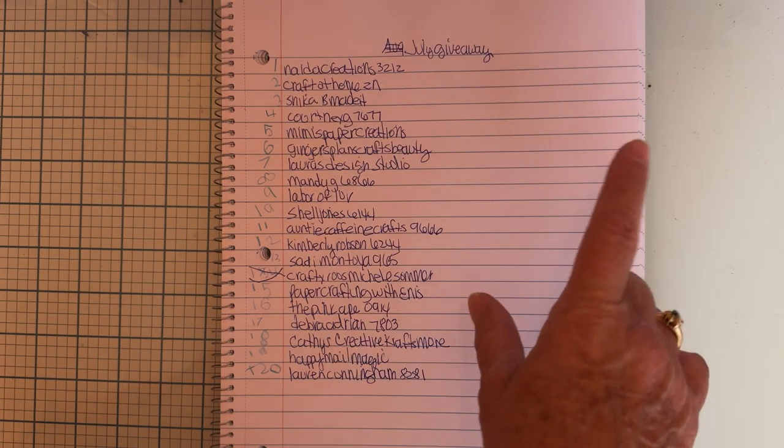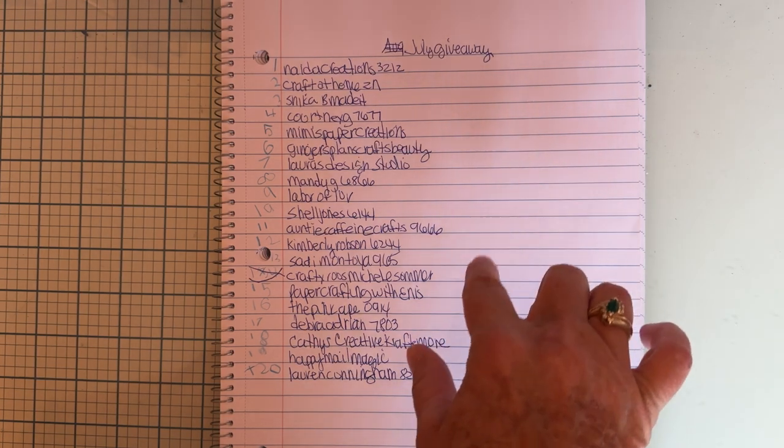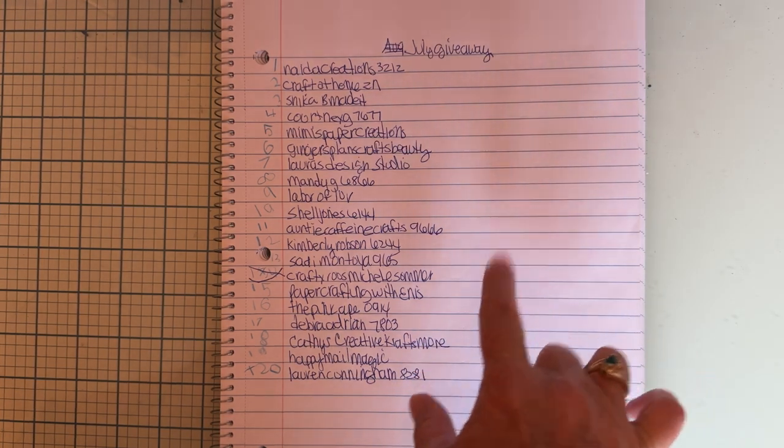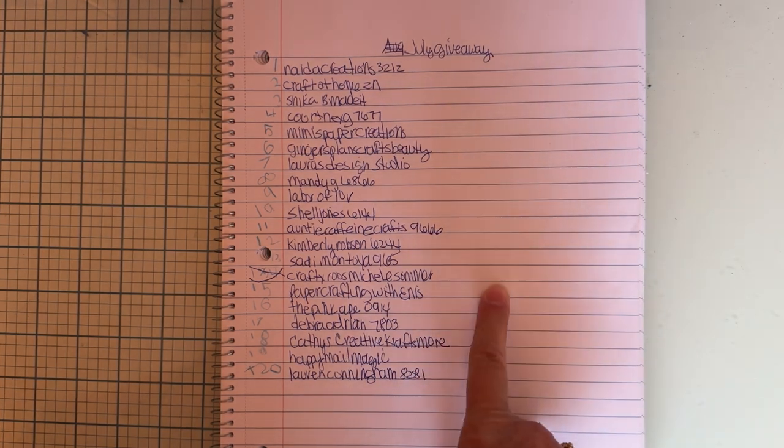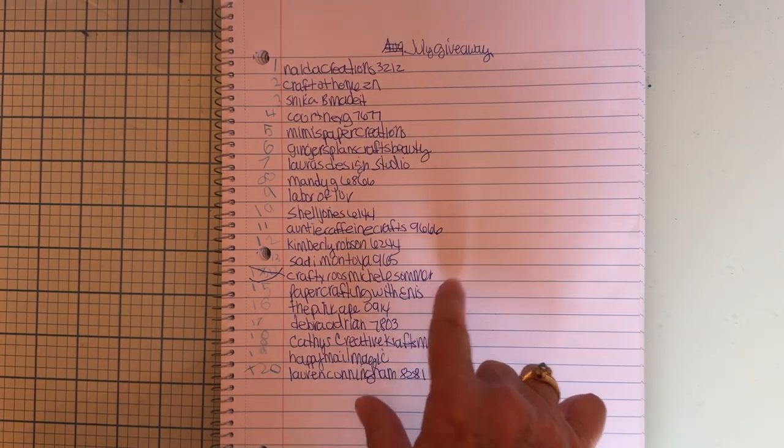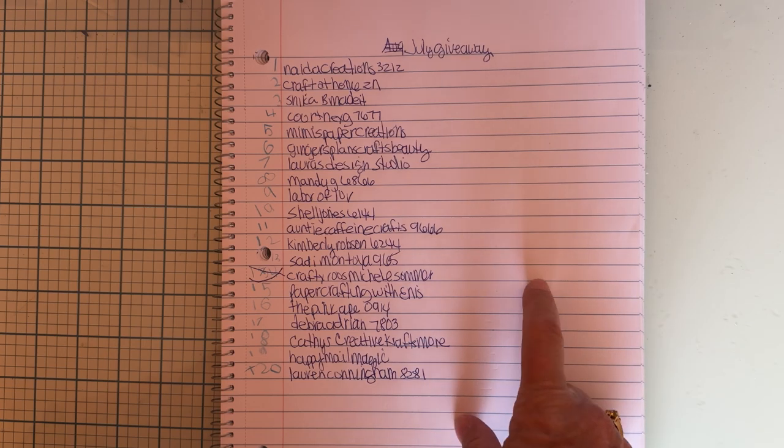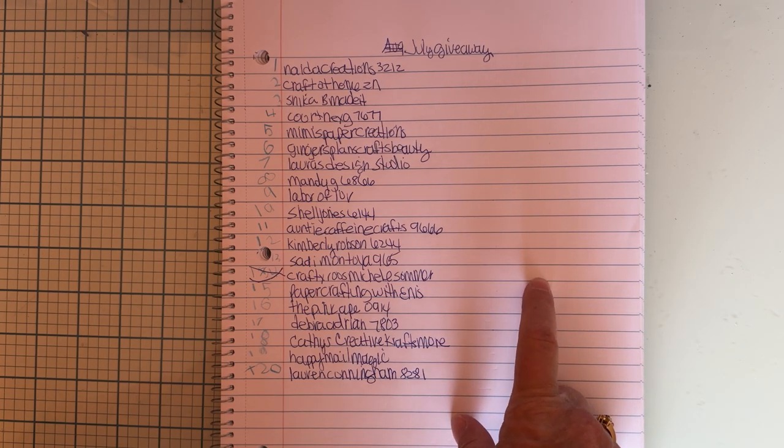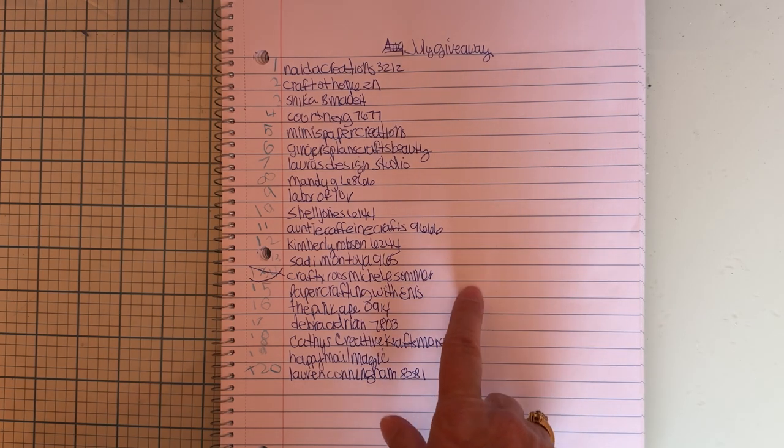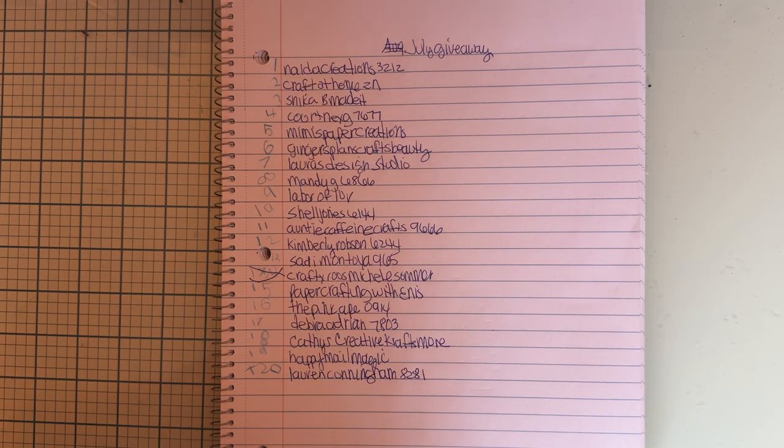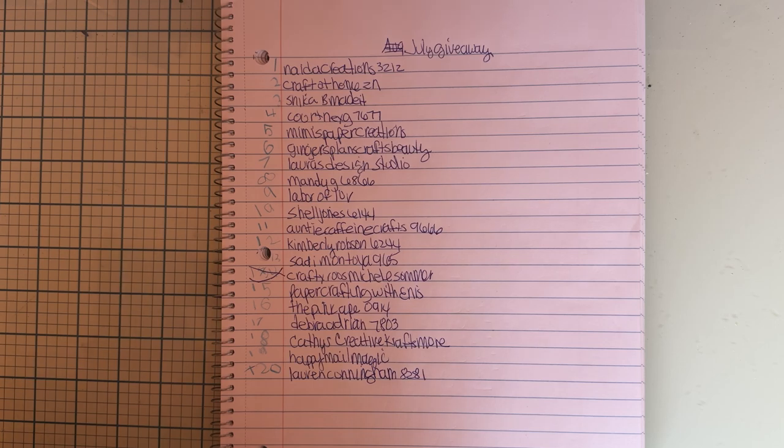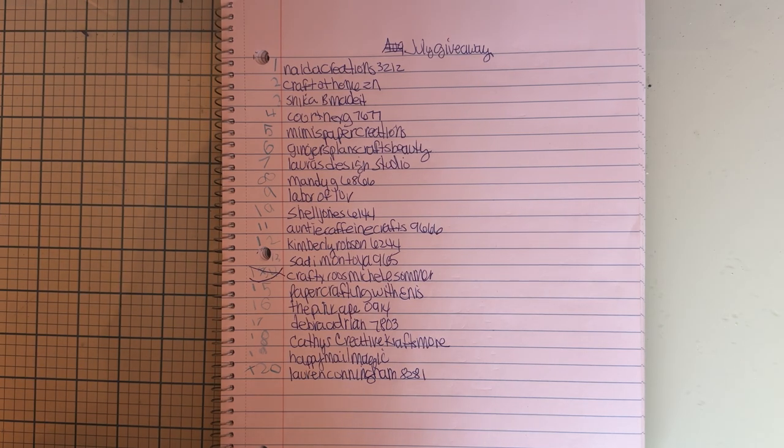You had to be a subscriber to my YouTube channel and then like and comment on the video. In the comment, you had to say which was your favorite item that I showed you.